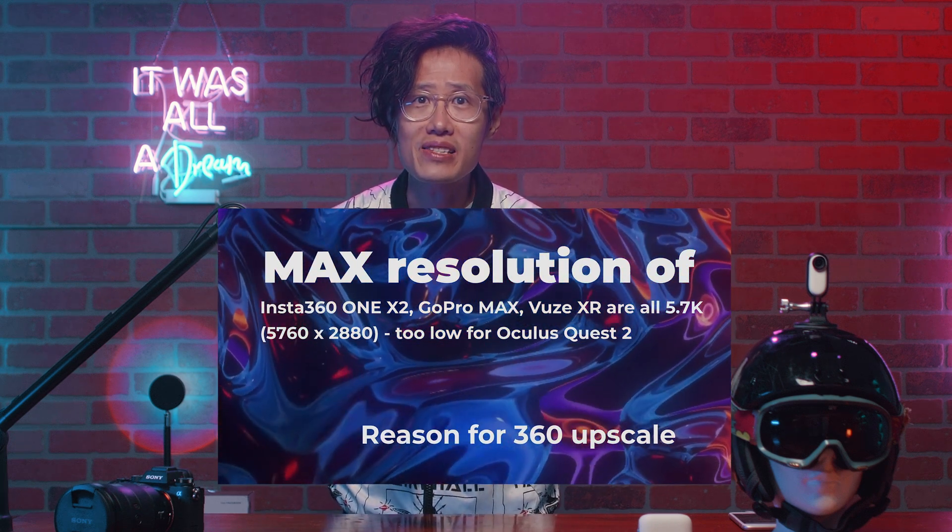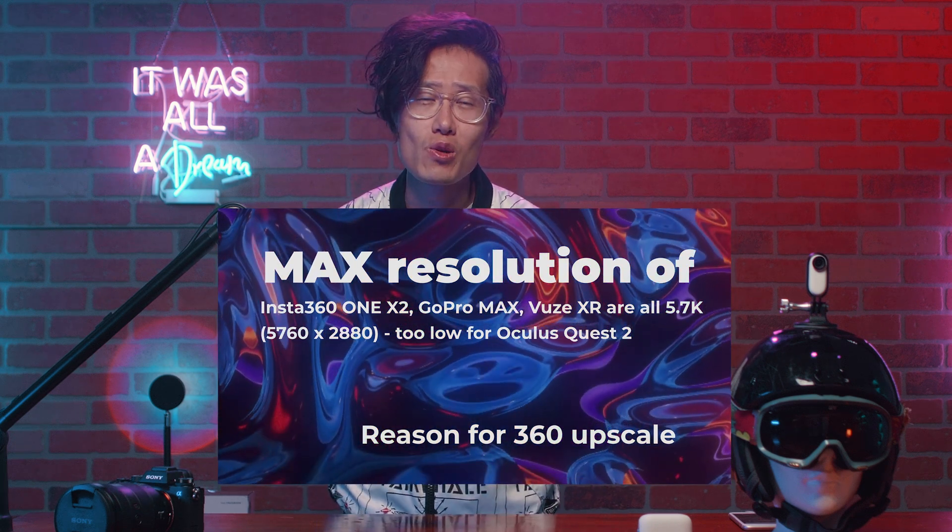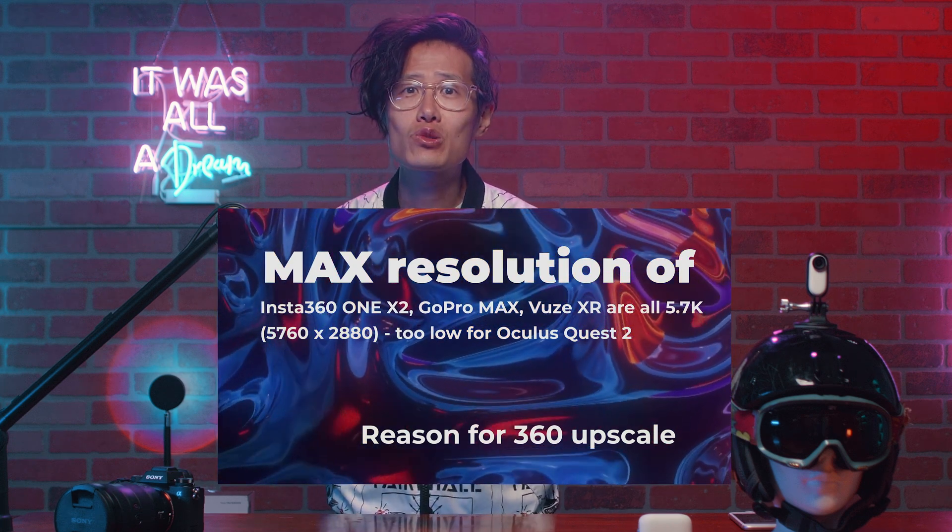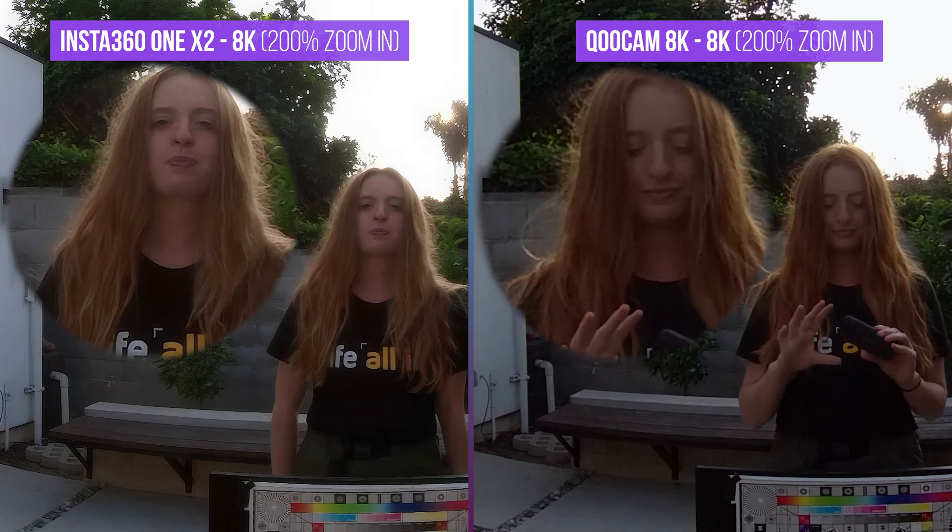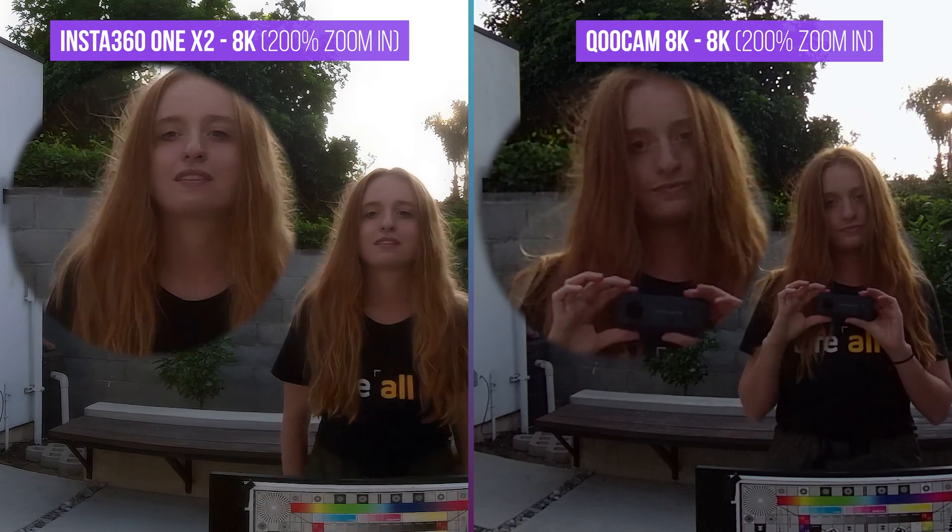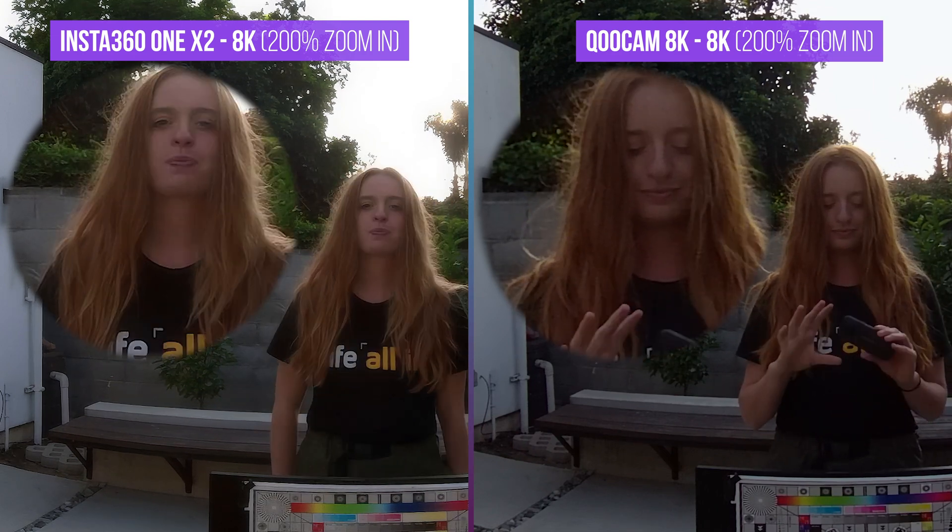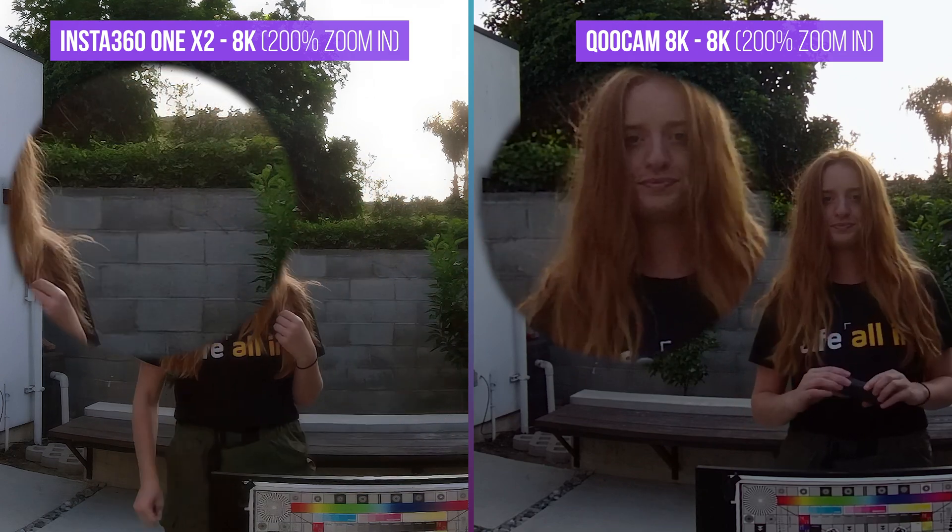So I use Topaz Video Enhanced AI 2.0 to upscale my ONE X2 video into 8K. Let's take a look. On the left, we have the Insta360 ONE X2 in 8K with AI. And on the right, we have the Qoocam 8K, which natively shot in 8K 360. The ONE X2 is arguably better looking than Qoocam 8K.